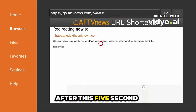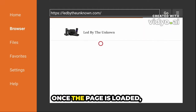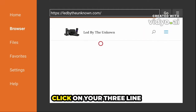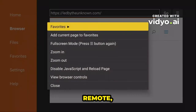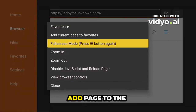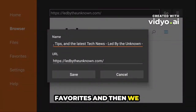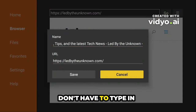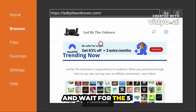After the five-second redirect, once the page is loaded, click the three-line button again on your remote and add the page to favorites — then you won't have to type it in and wait for the five seconds anymore.